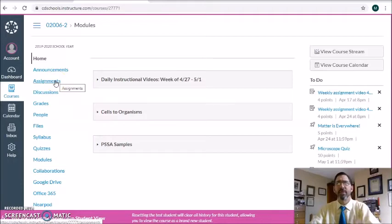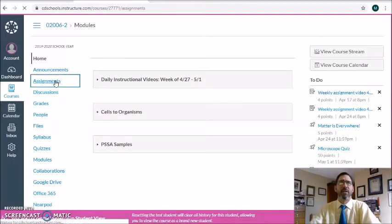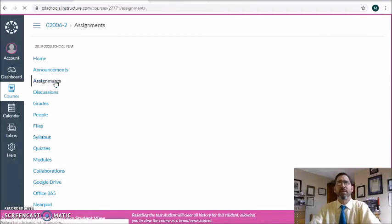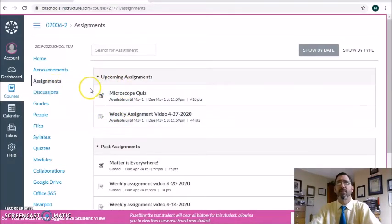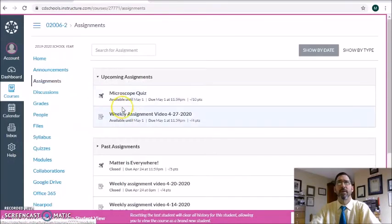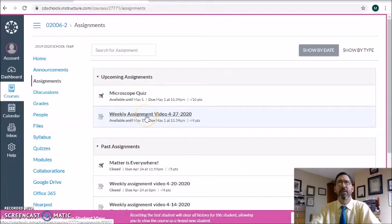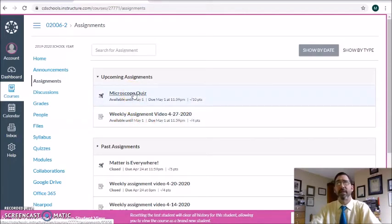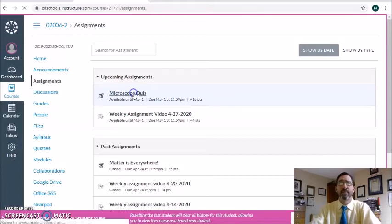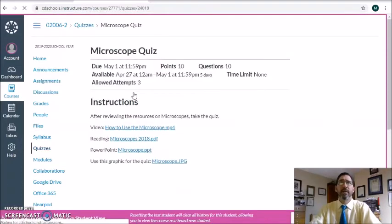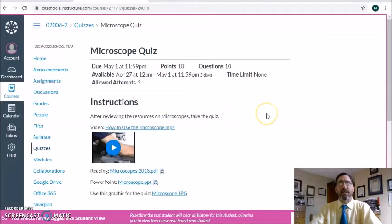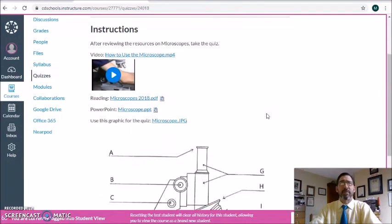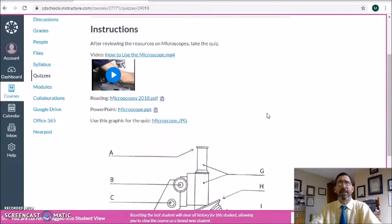Your Canvas pretty much looks like this at this point. You do have your daily instructional video module at the top. Your resources right below that. Don't forget to click on the assignment tab. You do have two assignments each week. This week, your assignments would include, first off, the instructional video. That's right here. The weekly assignment video. And then the microscope quiz. Today I'd like to take a look at that assignment. As you take a look at that assignment, there are a couple of resources available to you. Three of them, to be exact.